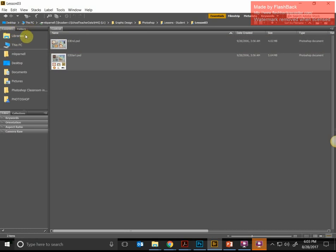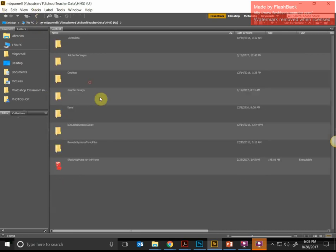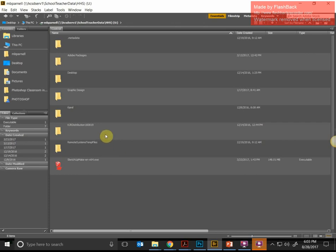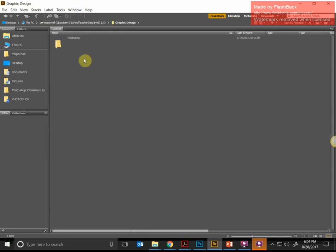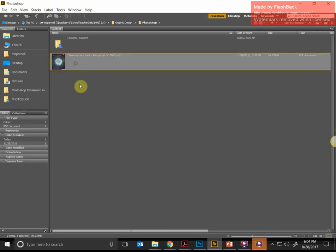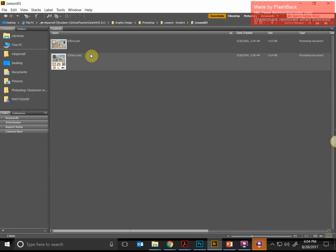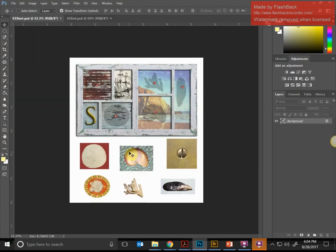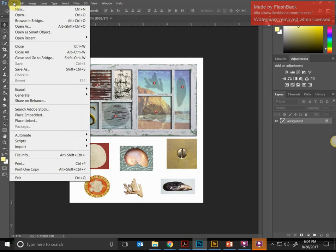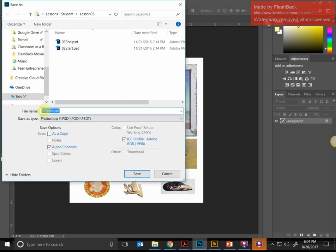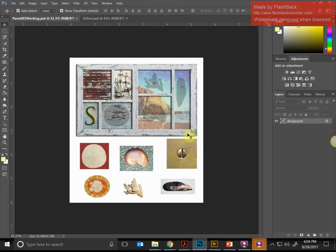You should download these files to your computer from Google Classroom. When you go to Bridge — Adobe Bridge, remember we looked at it yesterday — go to This PC and you should see your name on the U drive. I strongly suggest you create a folder for Photoshop. The Lesson 3 start file is already open, so the first thing we're going to do is save it. Go to Save As, put your last name at the beginning, and save it as something like LastName_03_working.